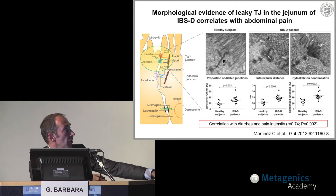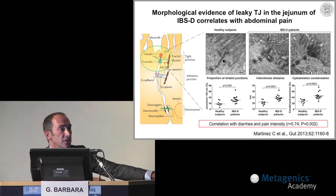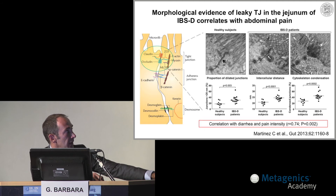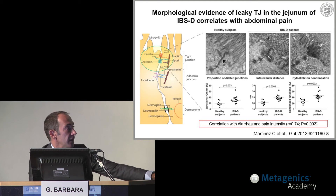This is a demonstration of permeability in the gut of patients with IBS using electron microscopy slides. You can see the spaces between epithelial cells are clearly enlarged in patients with IBS with diarrhea. There is also condensation and changes in the morphology of the tight junction. This has been measured quantitatively, and the study found a correlation between this permeability and the severity of abdominal pain experienced by IBS-D patients.